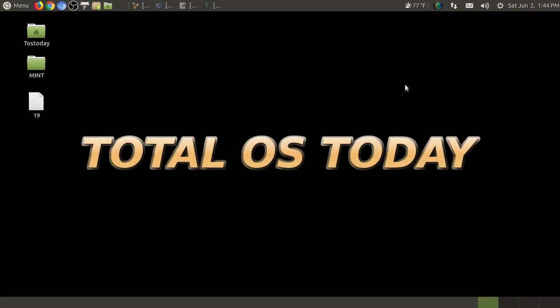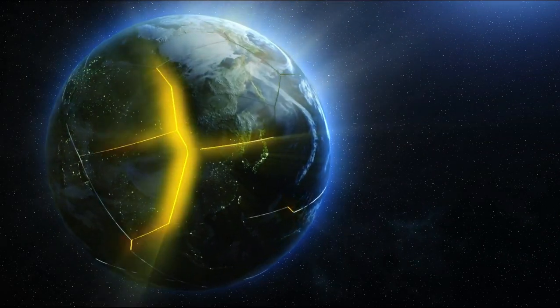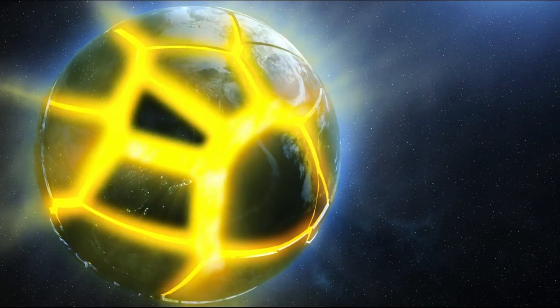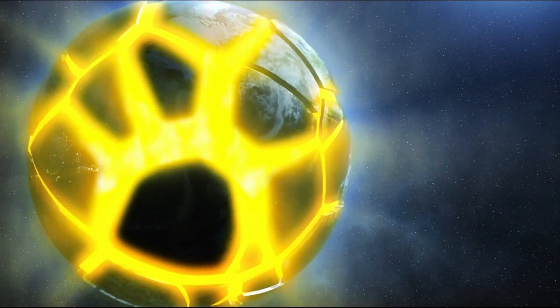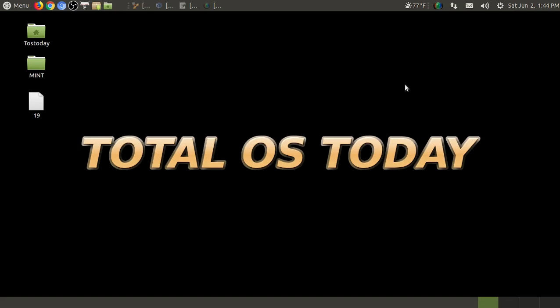An early look at Linux Mint 19 Cinnamon. We'll be right back. Alright, welcome back. This is Total OS Today, Total Technology for Beginners and Beyond.